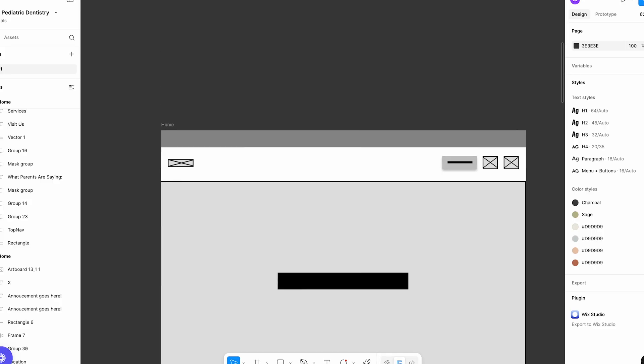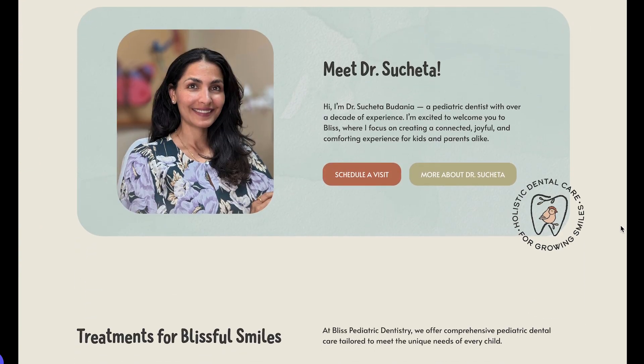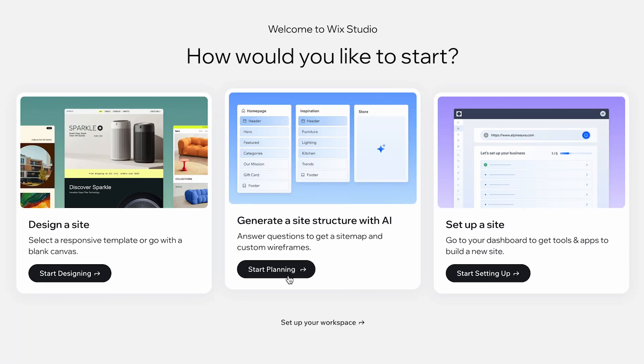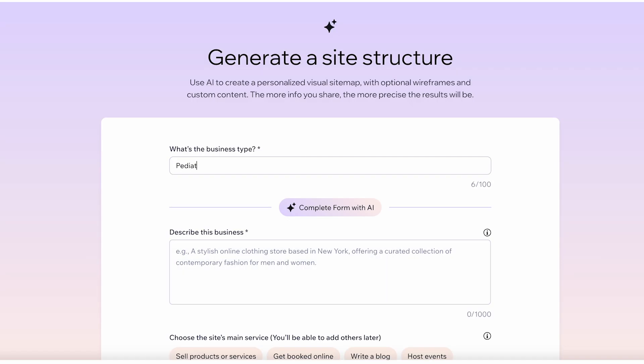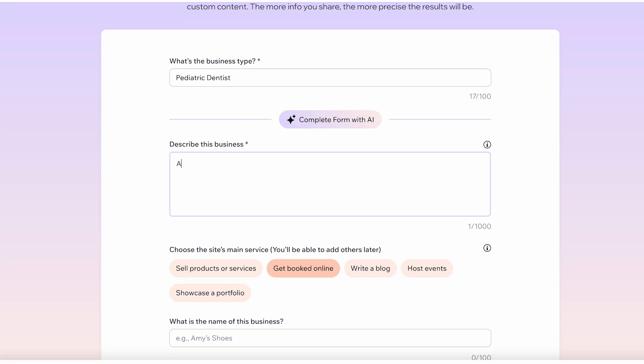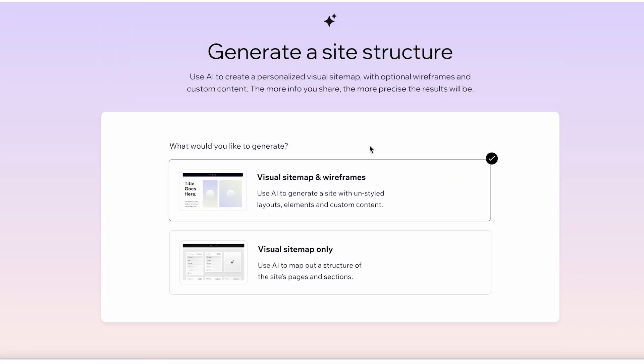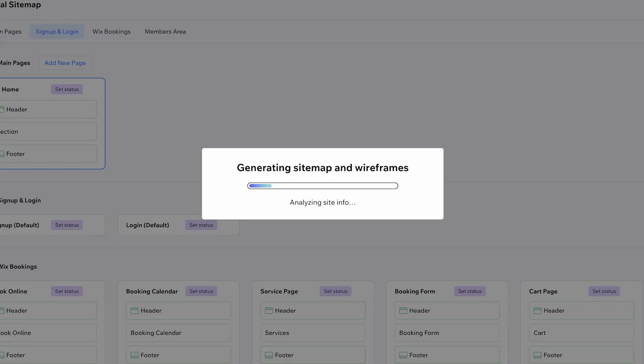Before I start designing, I like to map out the entire website structure with wireframes. I like to create low-fidelity and high-fidelity wireframes to plan out the layout and the user flow. Here's where Wix Studio really steps in — it has AI-powered visual sitemap and wireframing generators, so instead of starting from scratch you can build your site structure in literally just a few minutes. That is something I haven't seen offered at this level by a lot of other platforms.